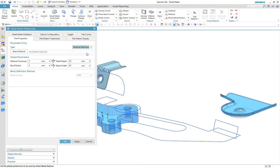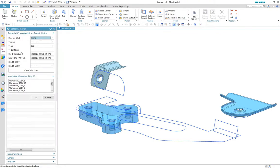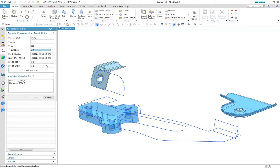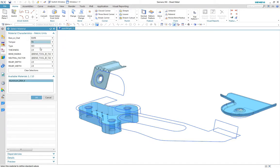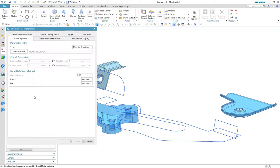In addition to the neutral factor bend table, we now have separate tables for bend allowance and bend deduction. When configured, the material selection method now has the ability to drive a number of configurable tables.